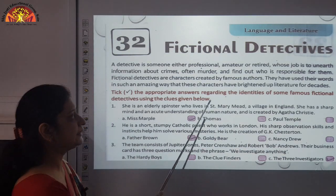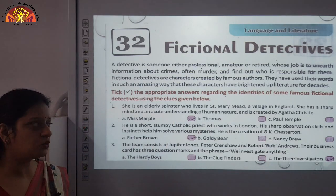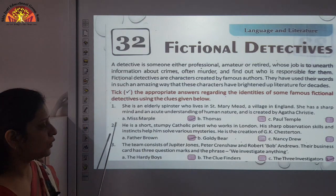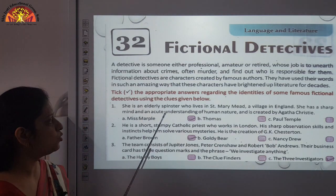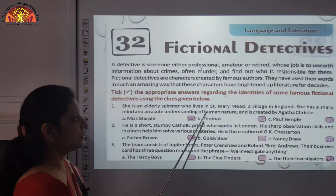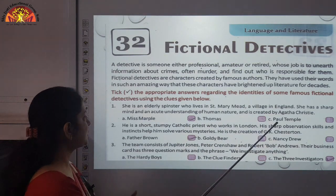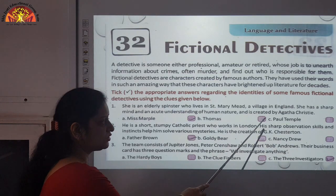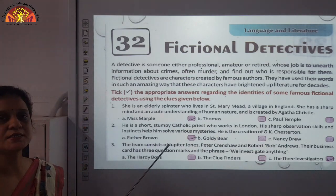Now, take the appropriate answer regarding the identities of some famous fictional detectives using the clues given below. Number one: she is an elderly spinster — spinster means a woman who has passed an ideal age of marriage — who lives in St. Mary's Mead village in England. And the answer is Miss Marple.